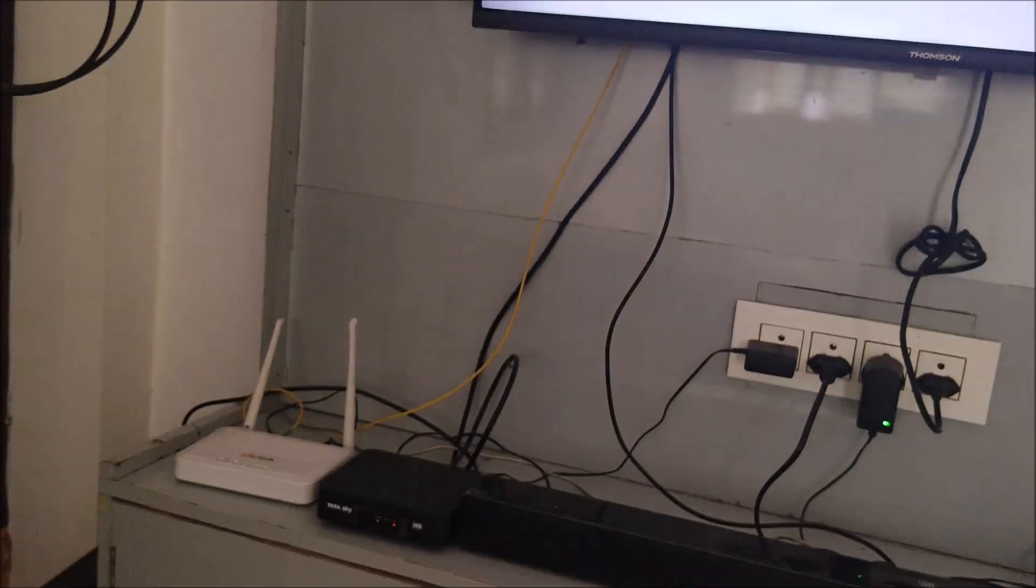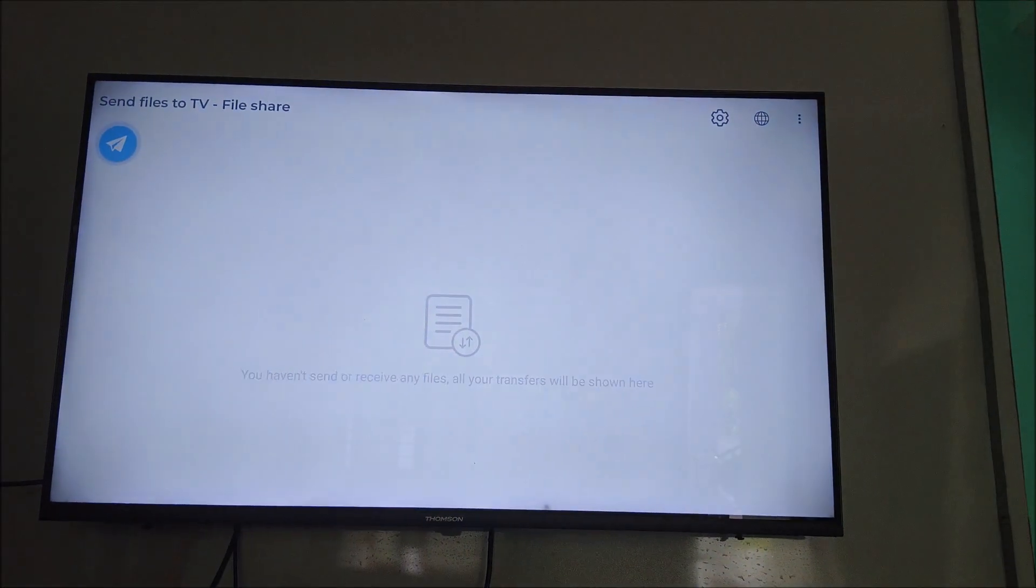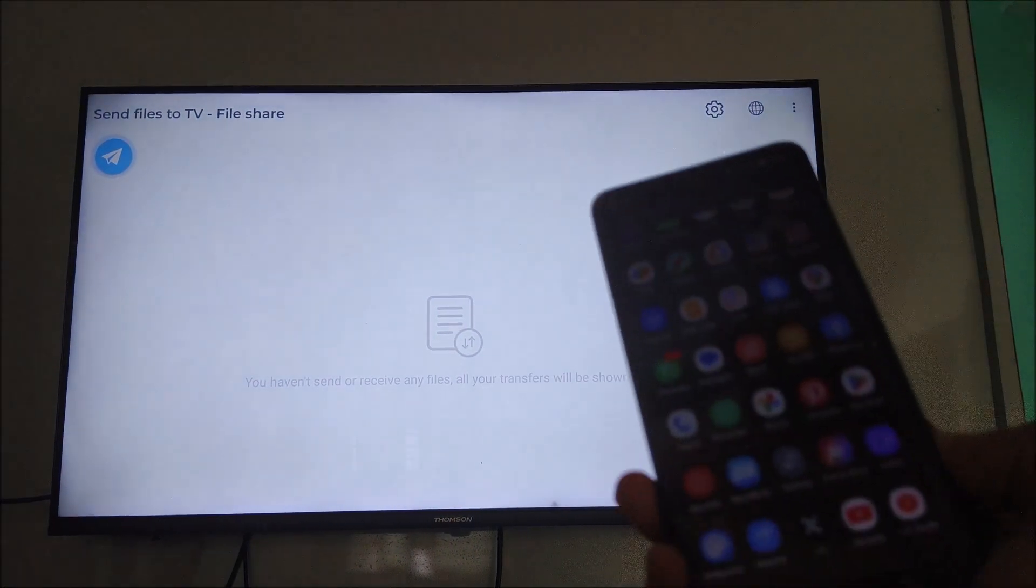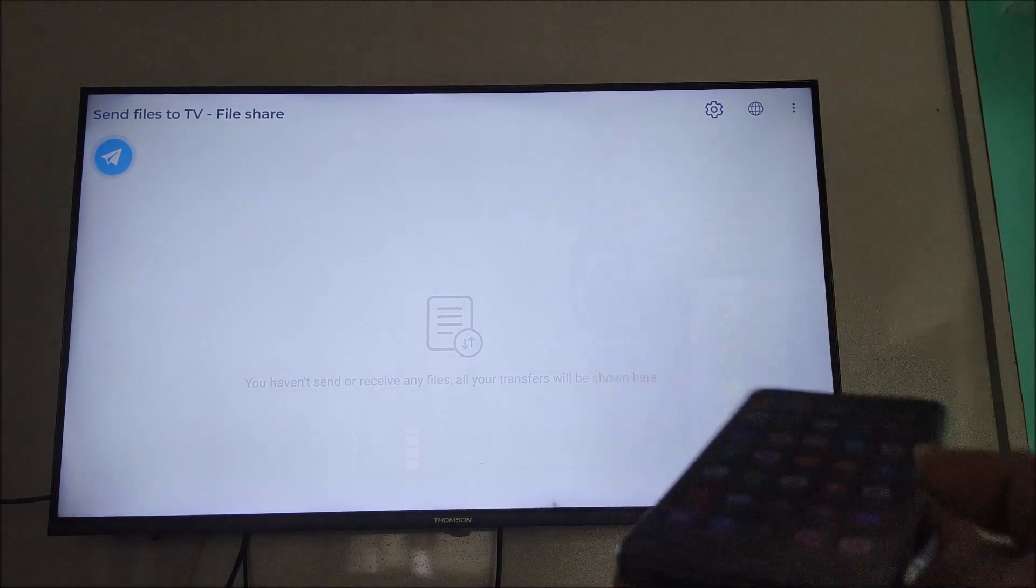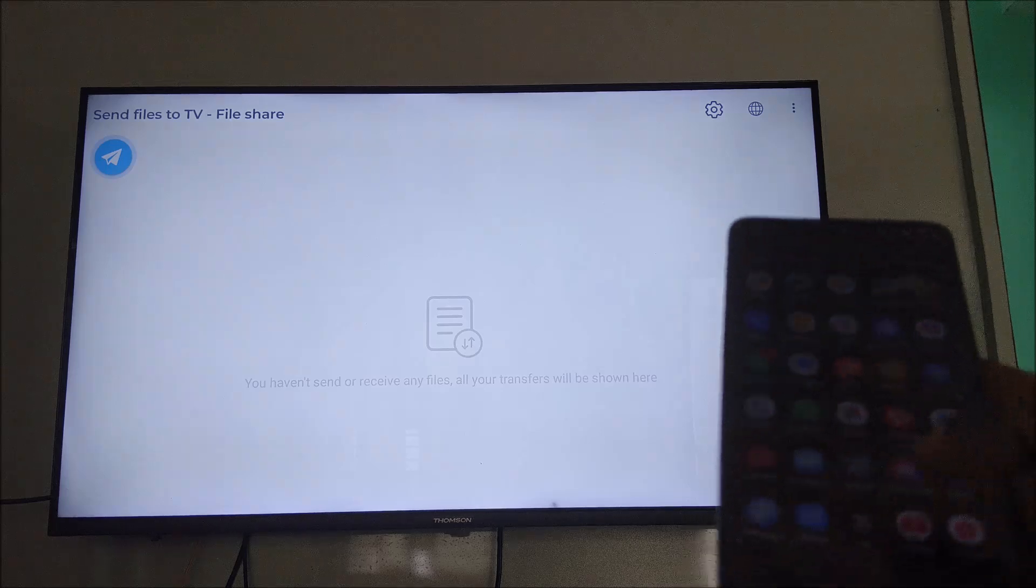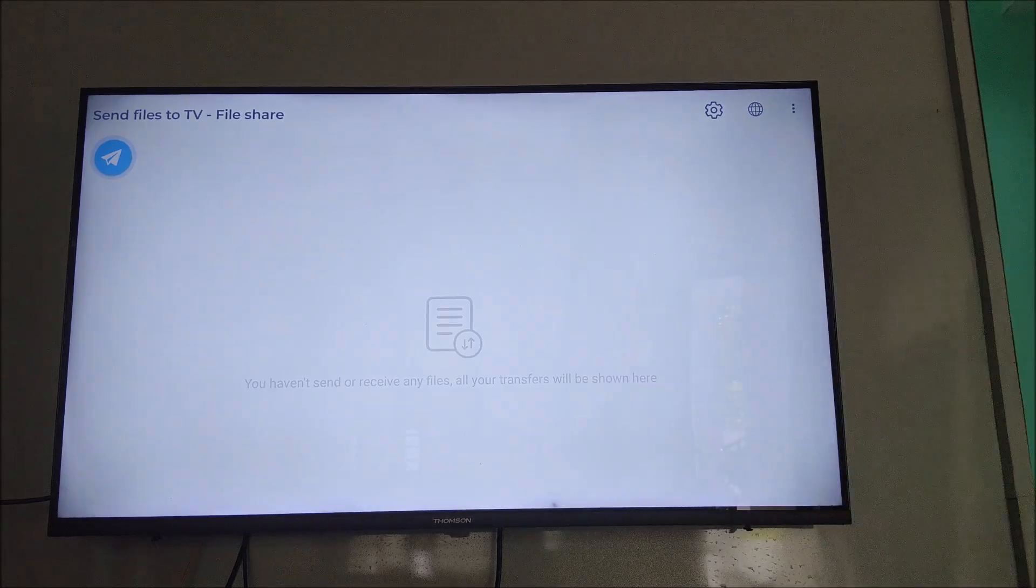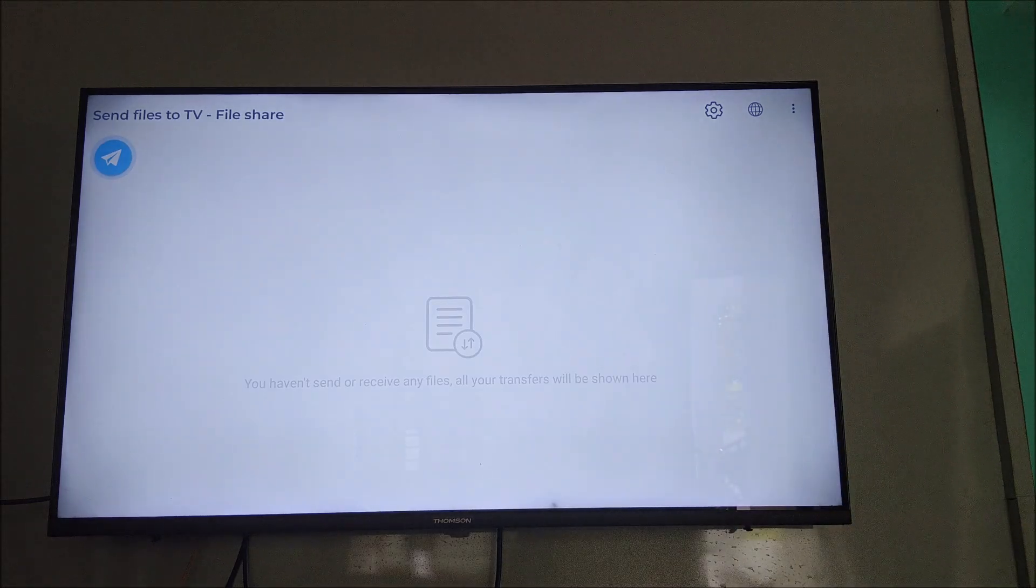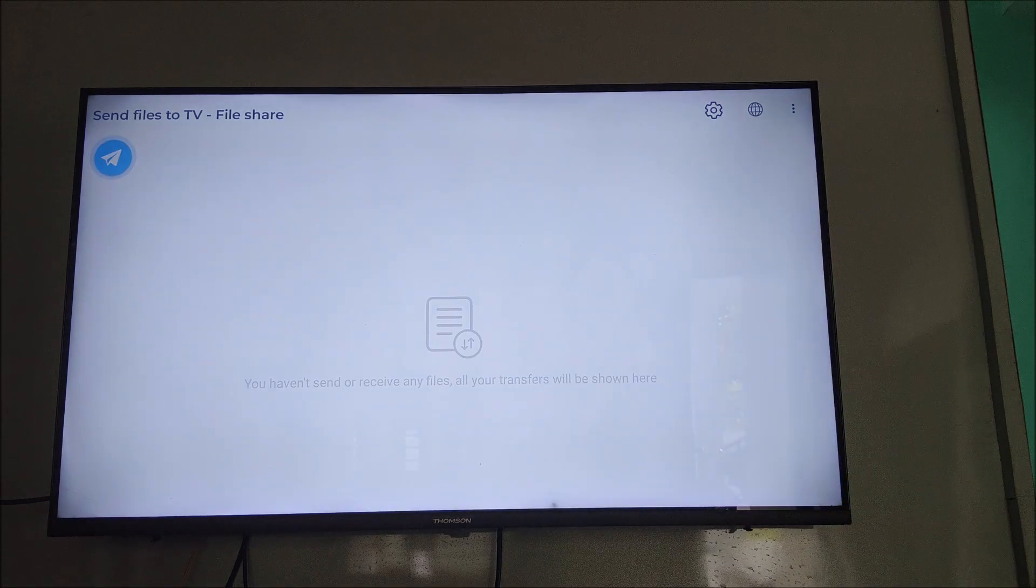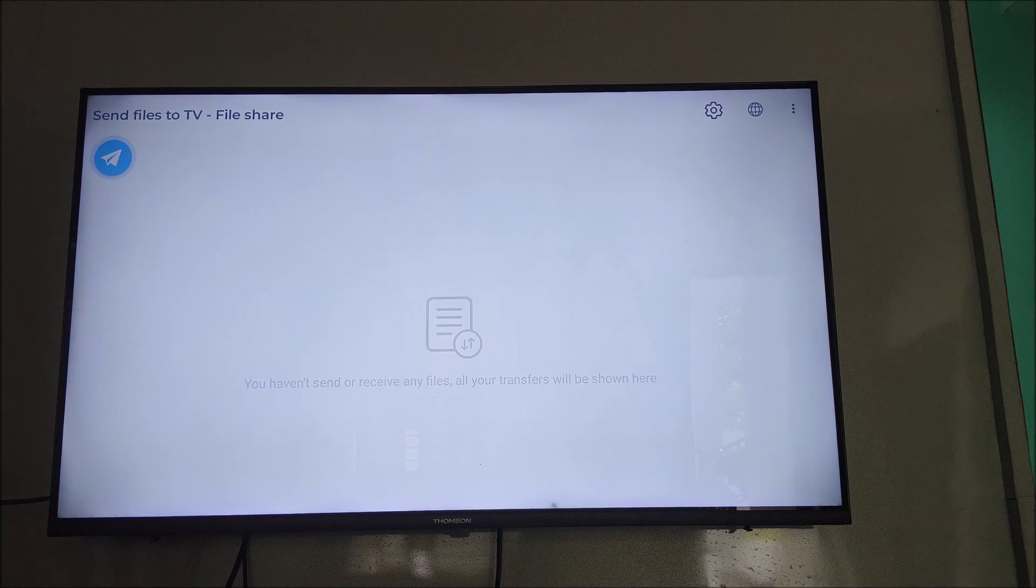This is on my home Wi-Fi, so these two devices have been connected. This is the Send Files to TV app. In the previous video, I told you how you can transfer one file.